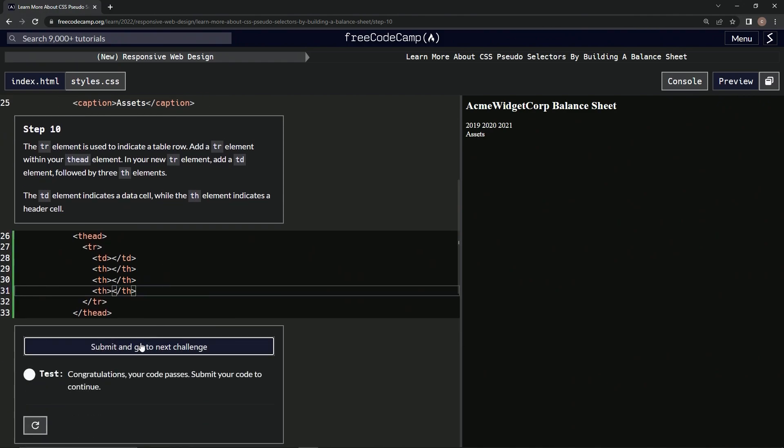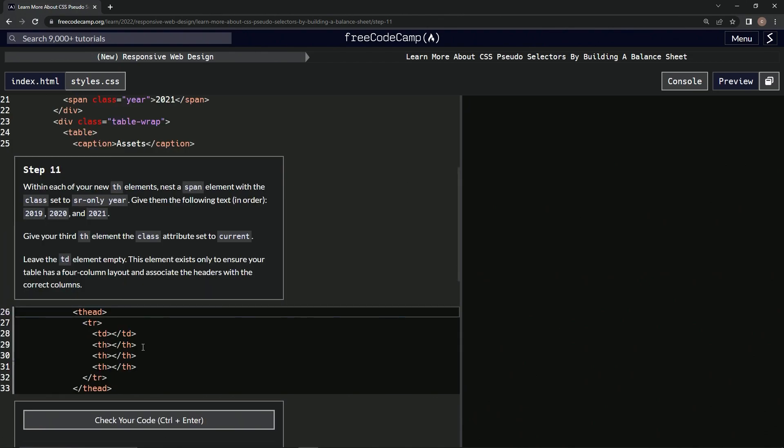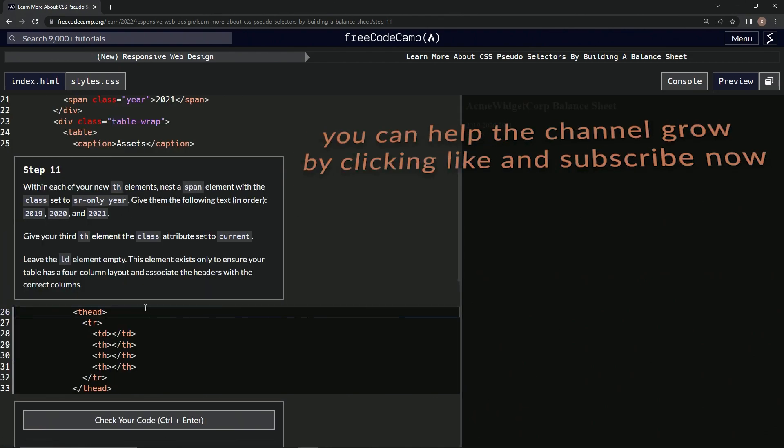And there we go. Awesome. And submit it. All right, now we're on to step 11 and we'll see you next time.